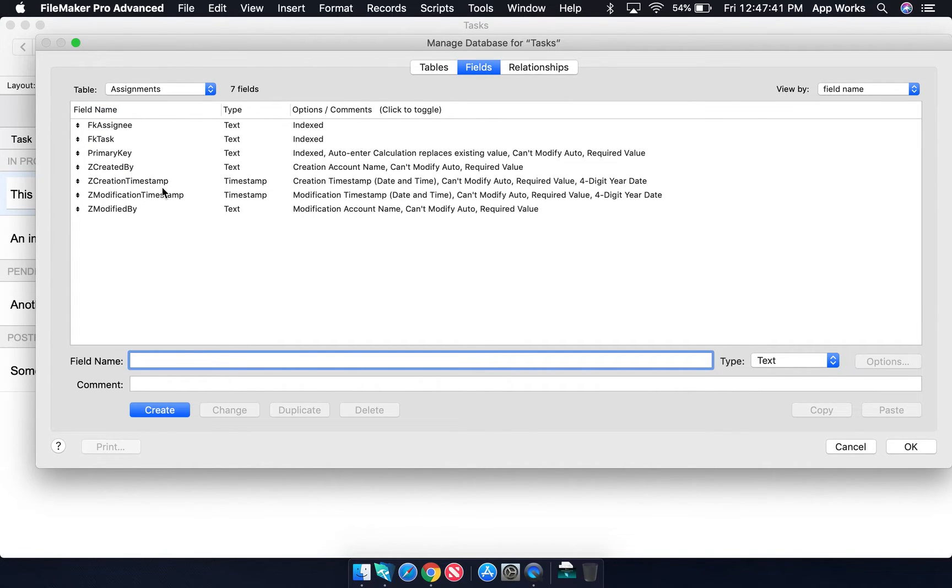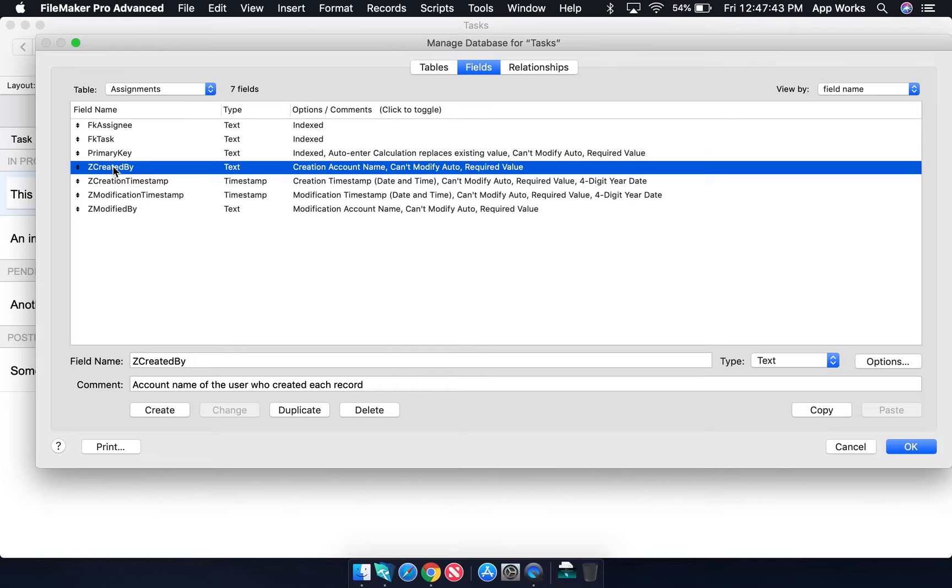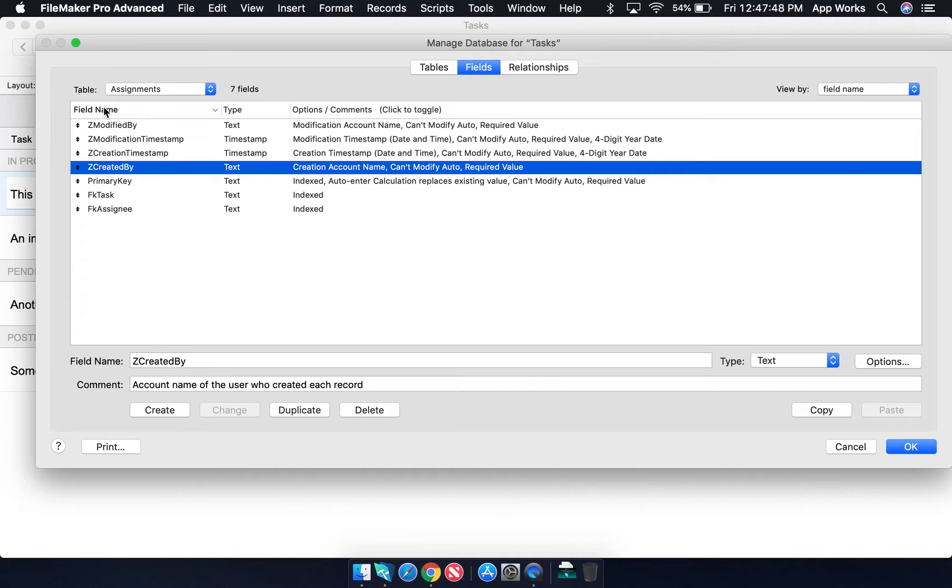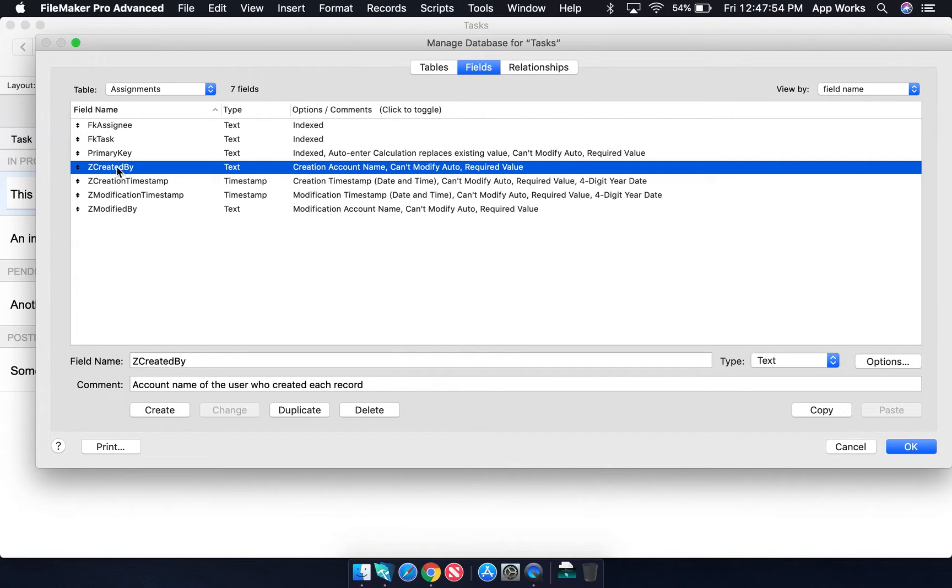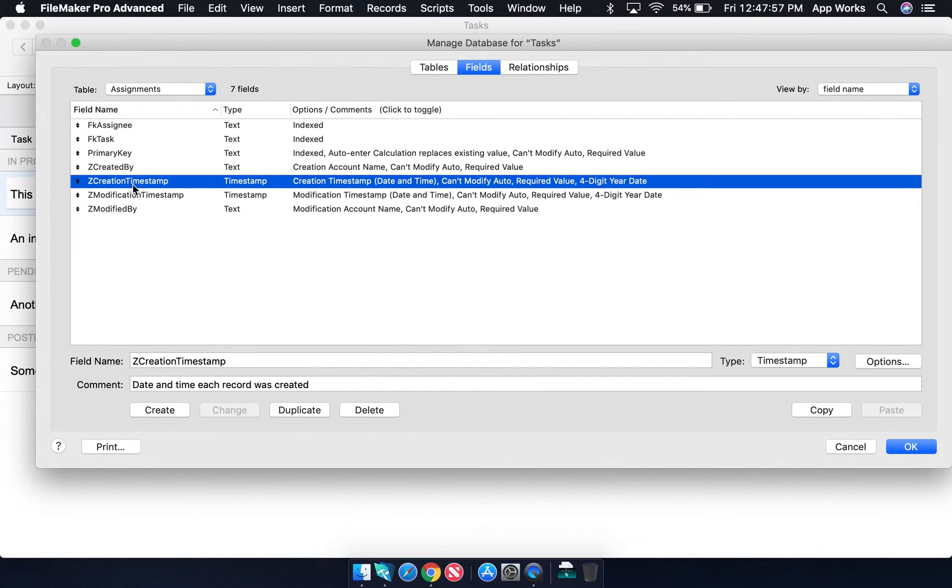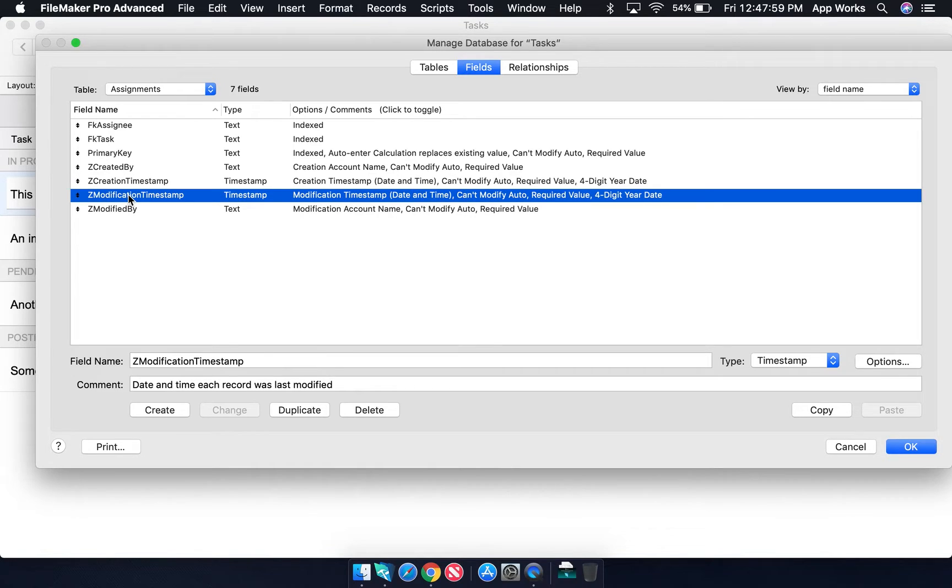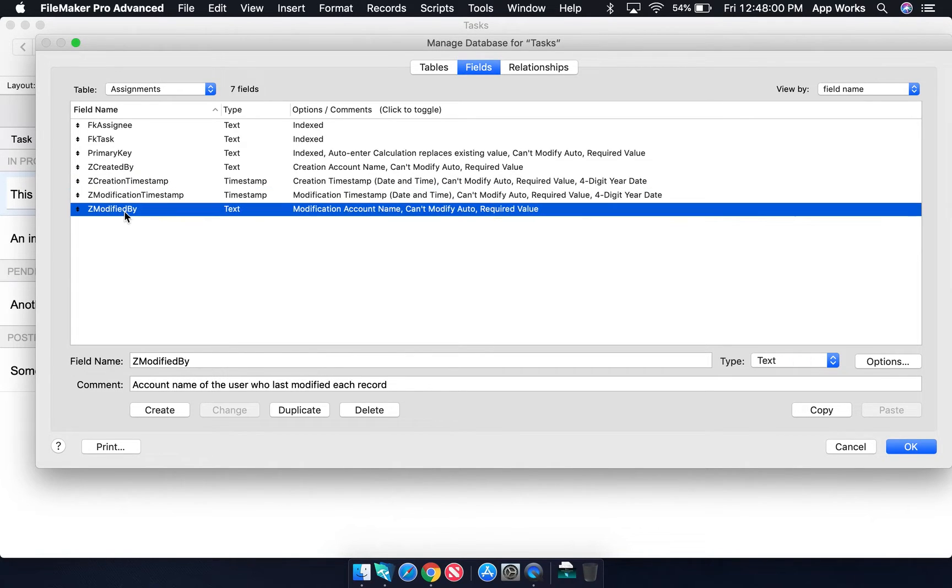Something else you may see are field names that are prefixed with the letter Z. People do this so that when you sort by field name, you can sort fields that you don't particularly want to see all the time to the bottom of the list. These are things like created by, creation timestamp, modification timestamp, modified by.